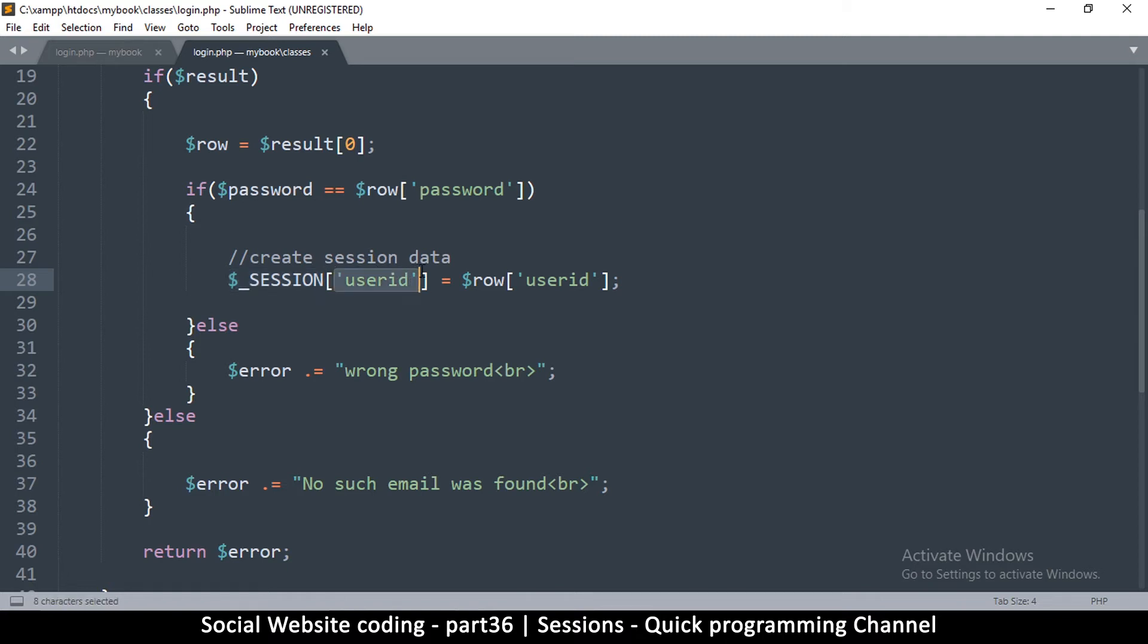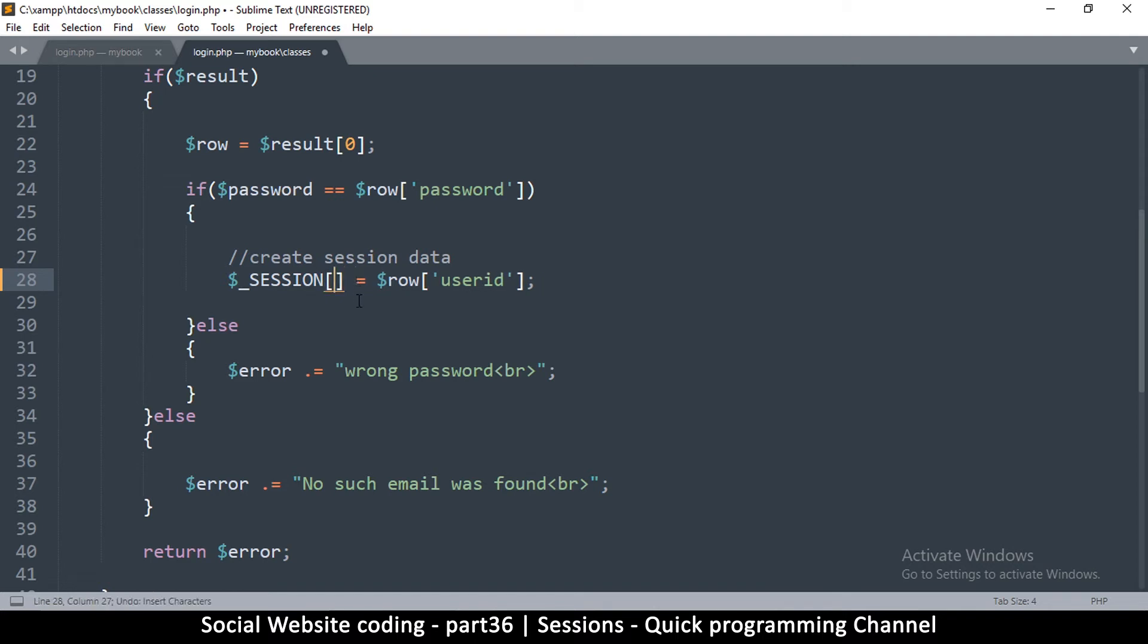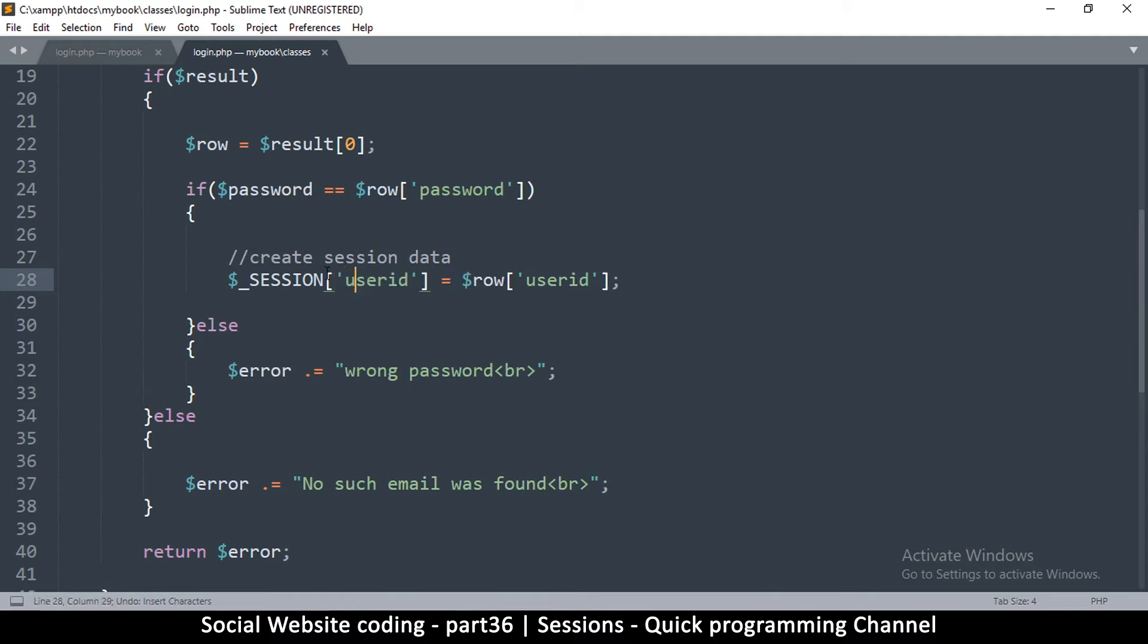You can create any location in that array because it's an associative array, meaning that instead of using the numbers zero, one, two, or three to define memory locations, you can actually use words.